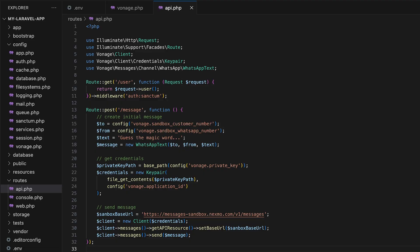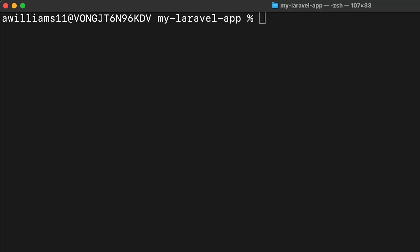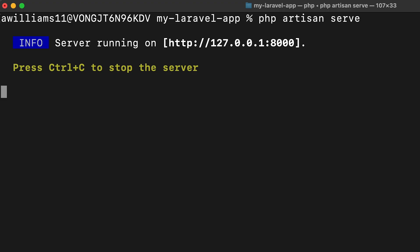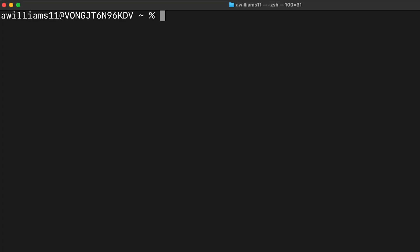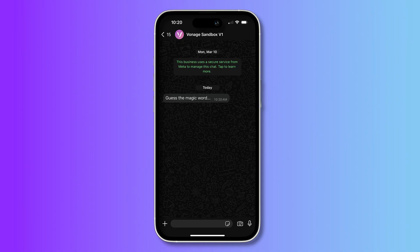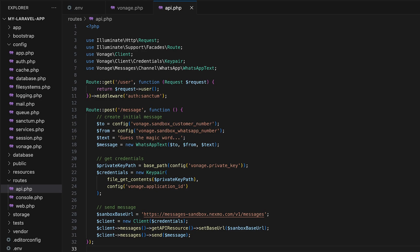Let's test it out. Start the server by running the php artisan serve command in the root of the project. If successful, we'll see the application is running on localhost 8000. Now we can send a post request to our new API endpoint, which successfully sends a WhatsApp message from the Vonage sandbox to our phone.